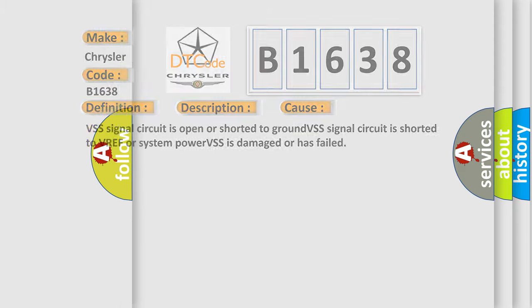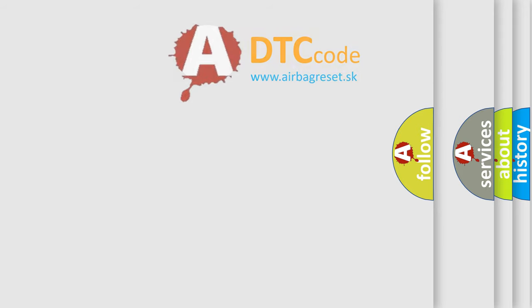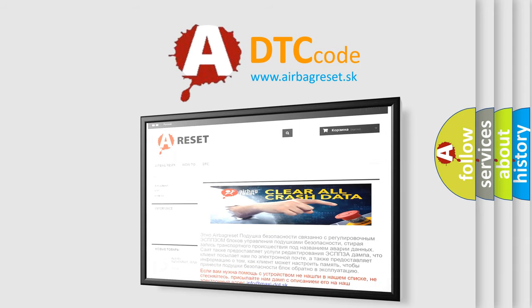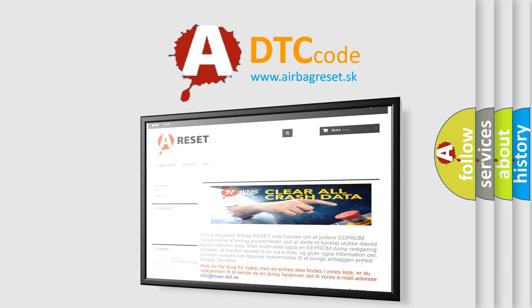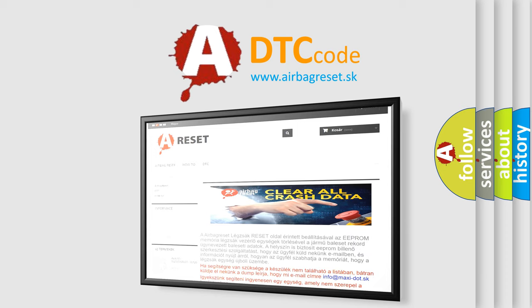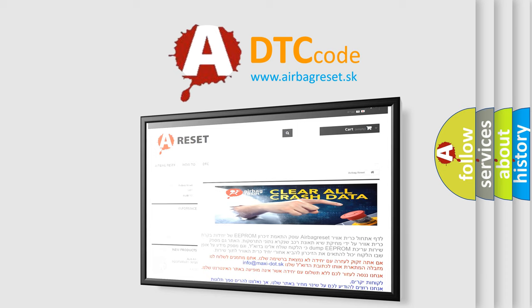The Airbag Reset website aims to provide information in 52 languages. Thank you for your attention and stay tuned for the next video.